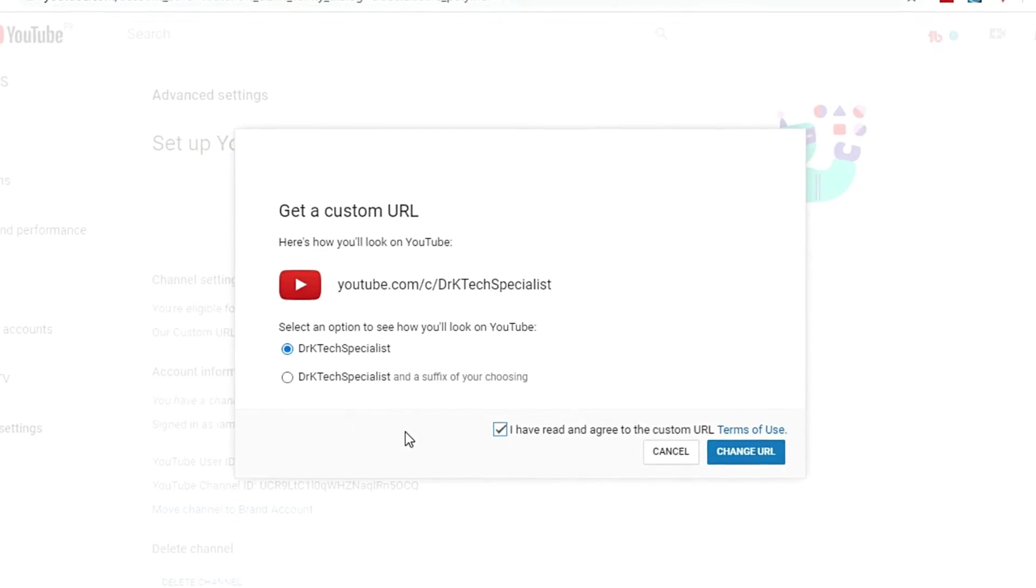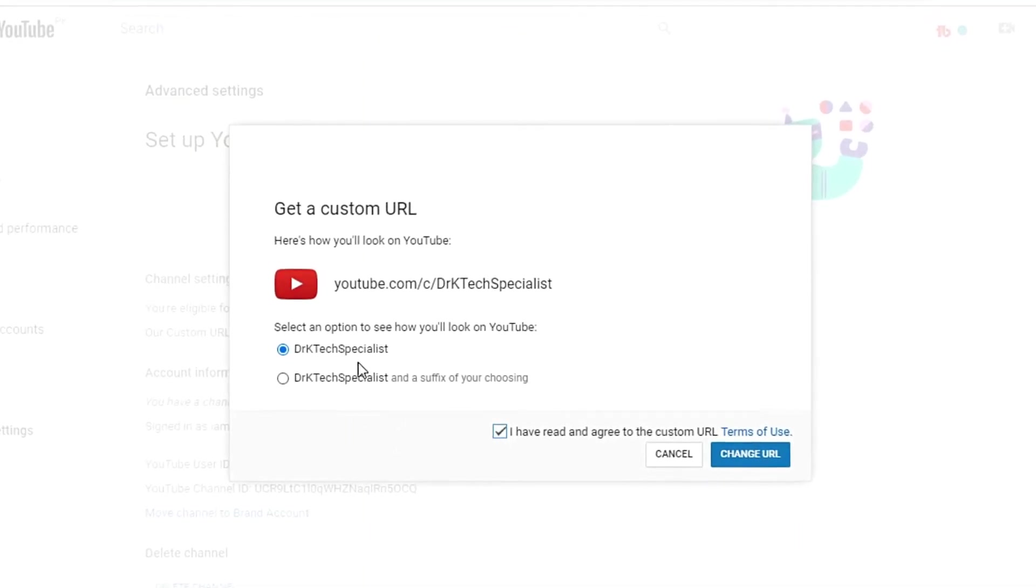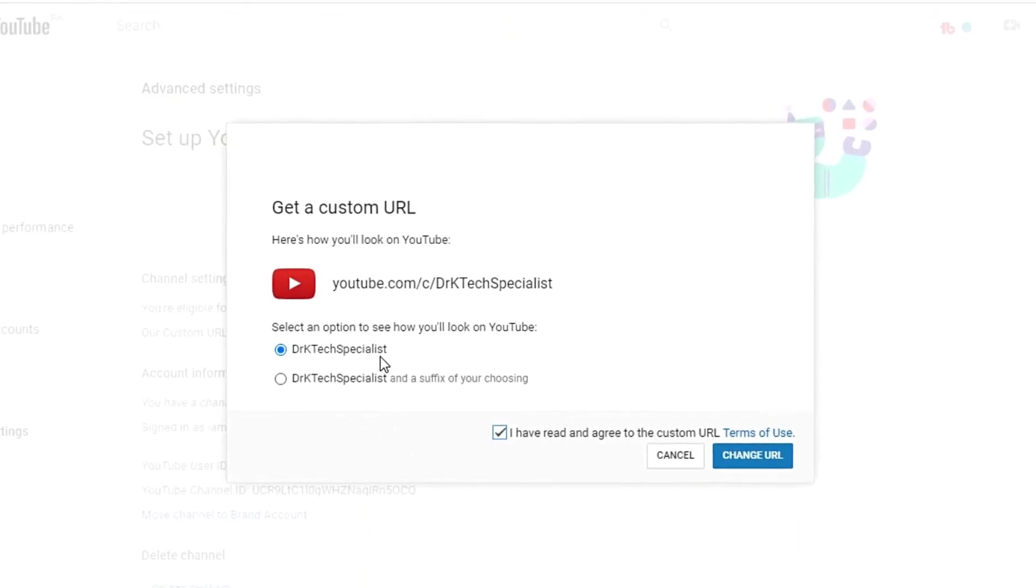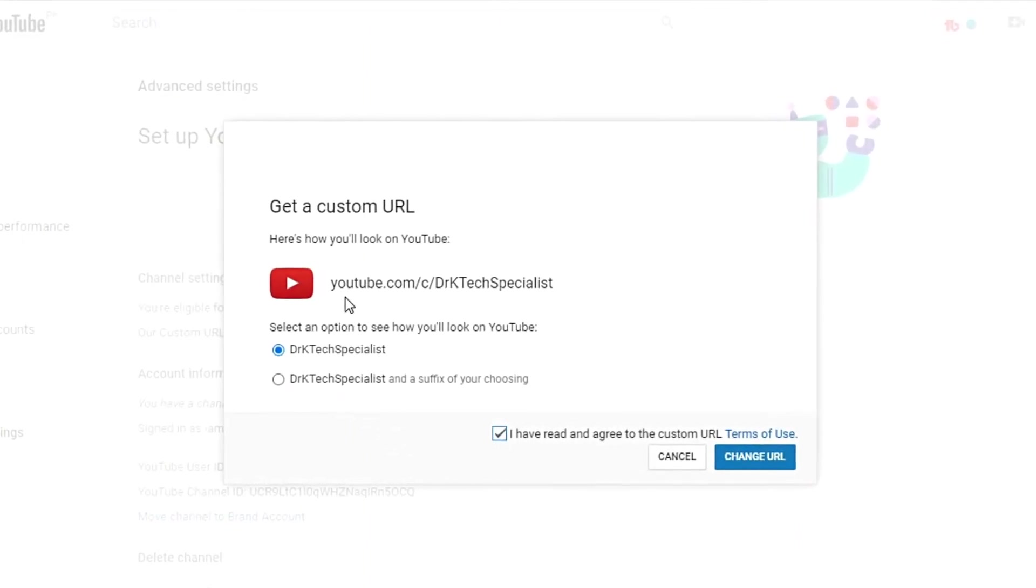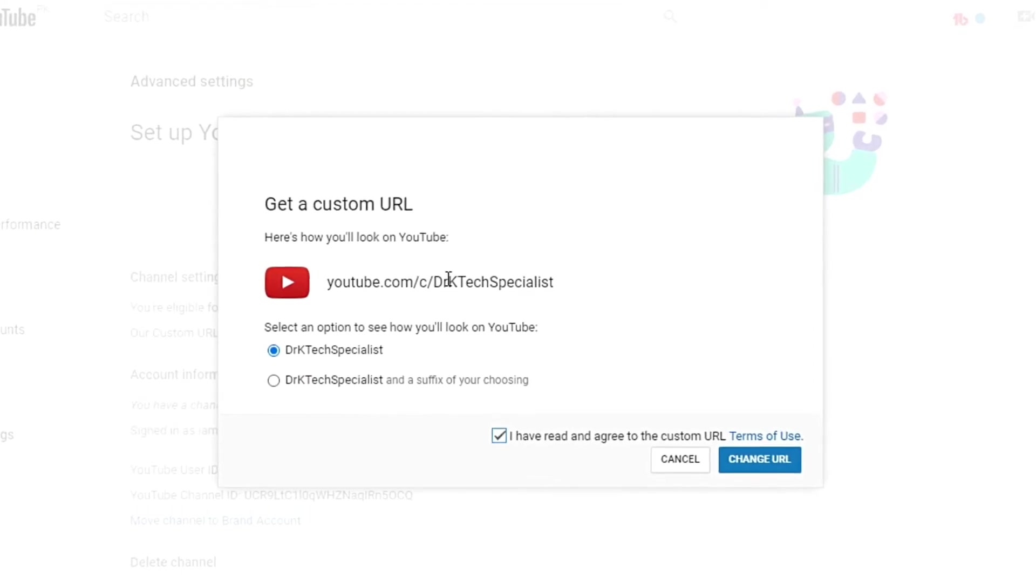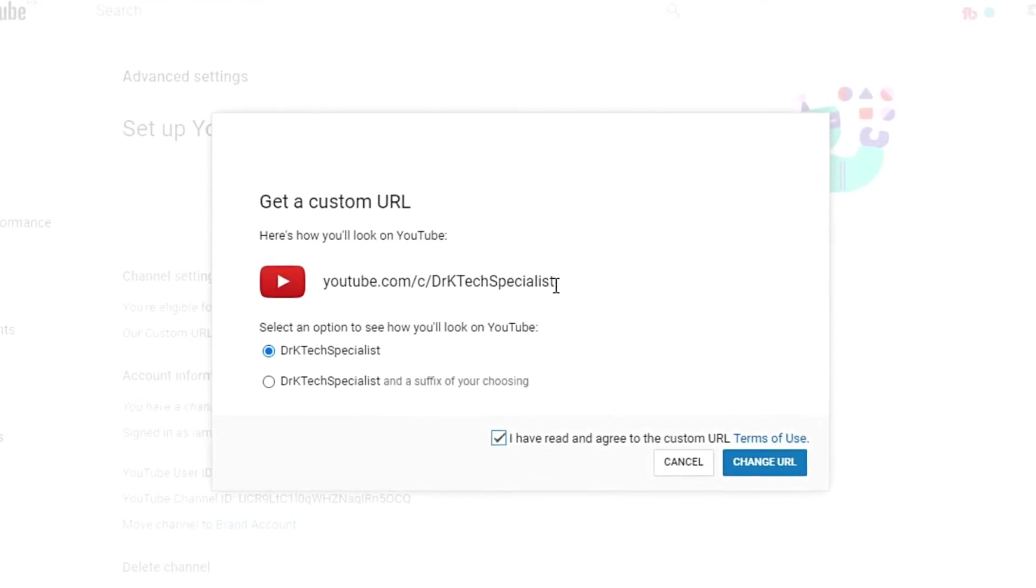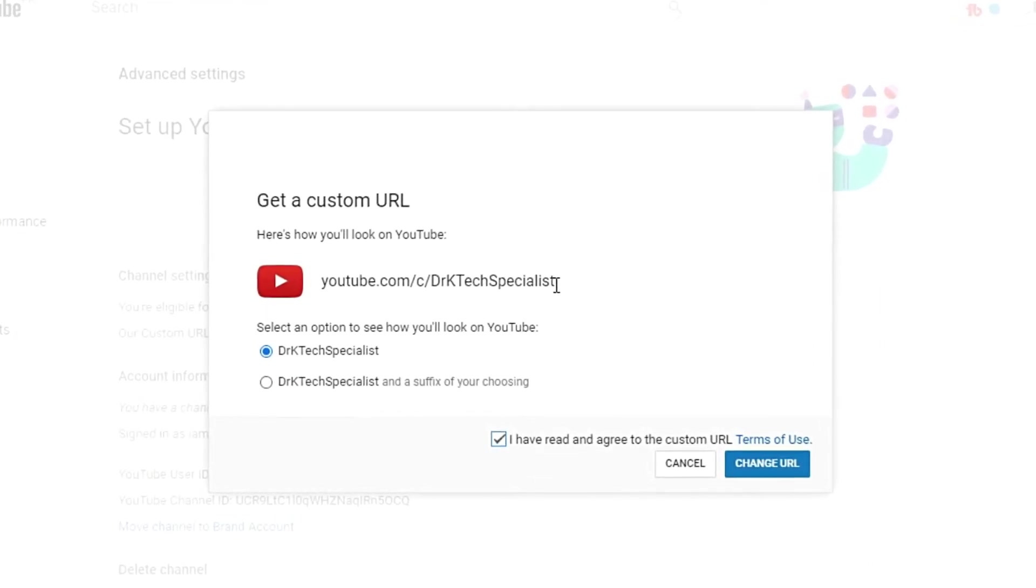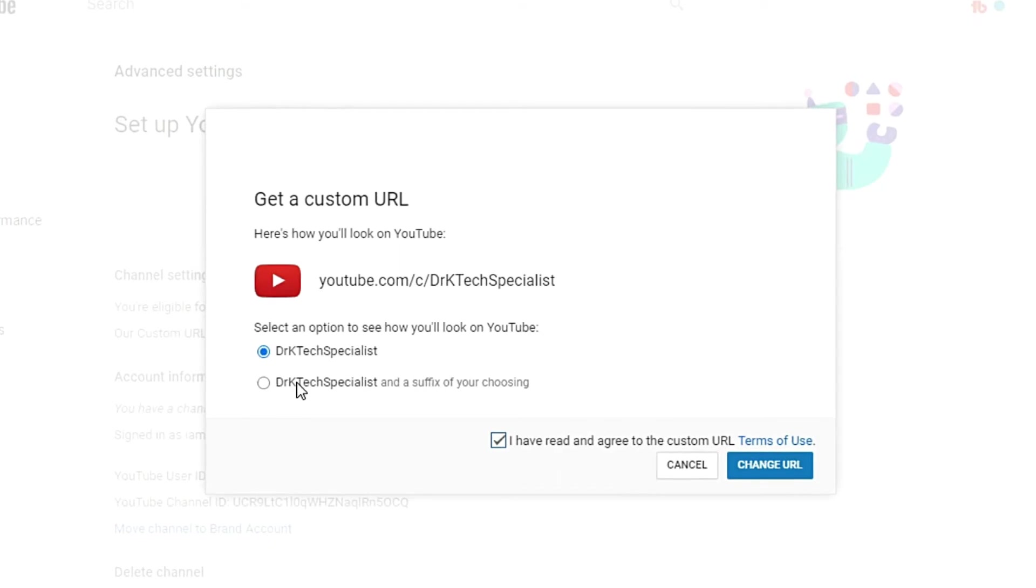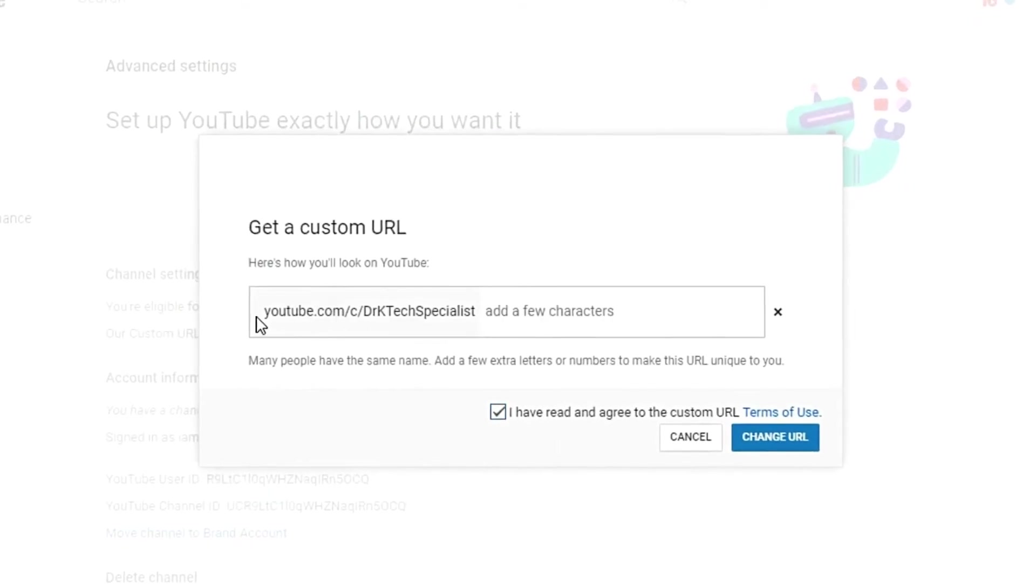I'm setting it to Dr. K Tech Specialist, and the URL will be youtube.com/c/DrKTechSpecialist. This is what it will look like.